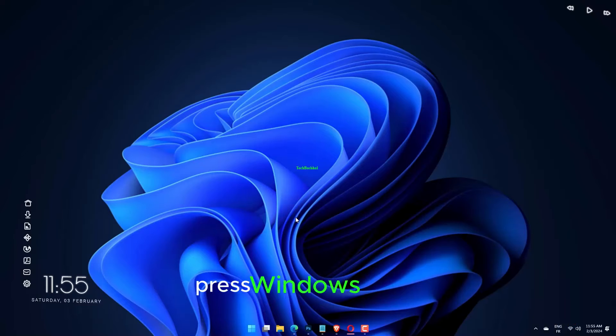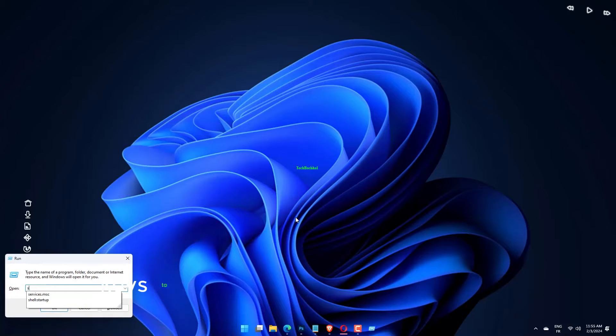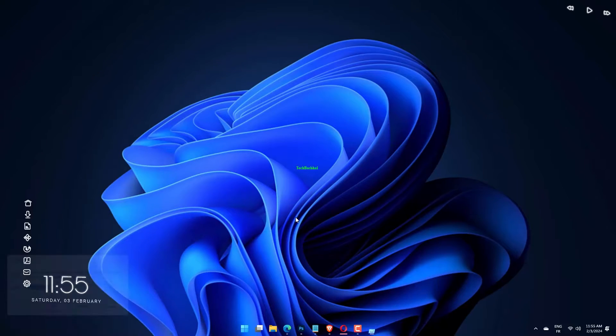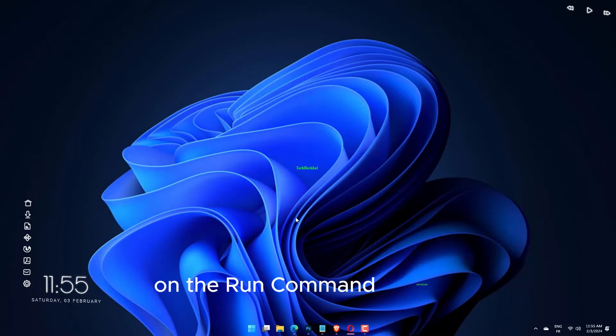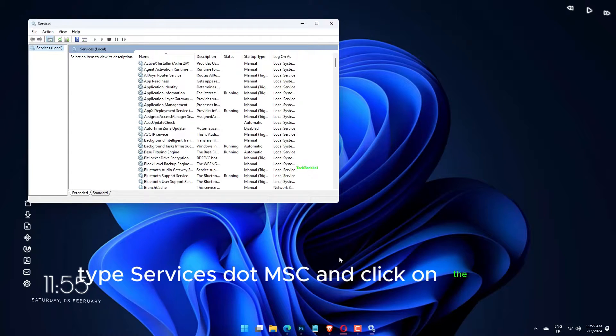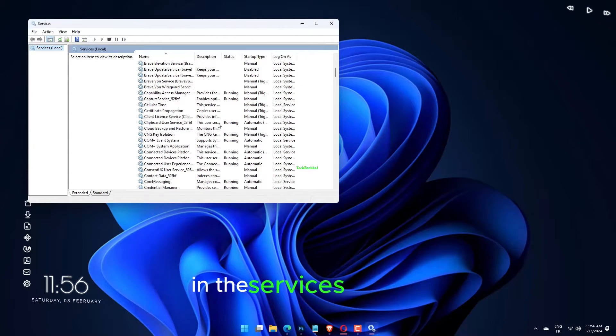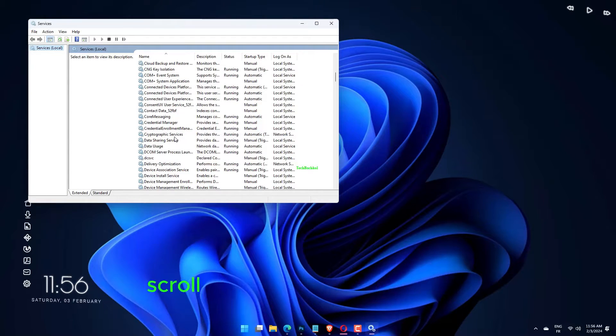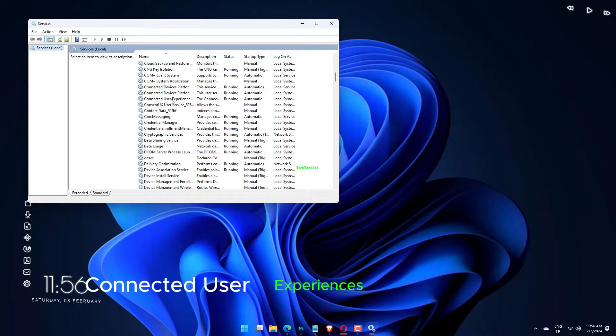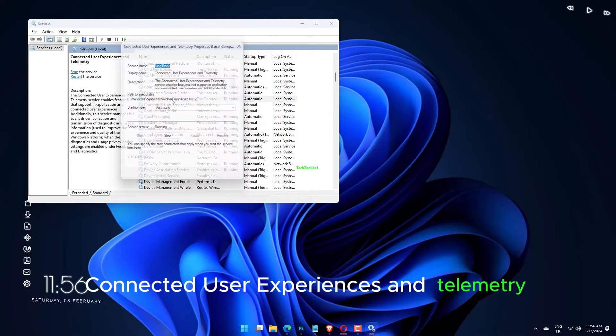Press Windows plus R keys to open the Run command window. On the Run command window, type services.msc and click on the OK button. In the Services window, scroll down and double-click on Connected User Experiences and Telemetry.